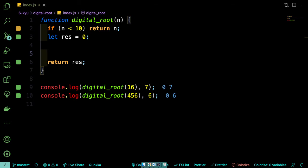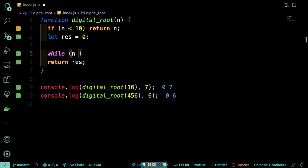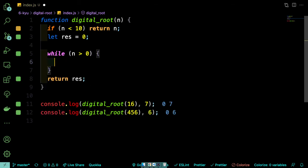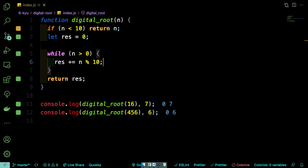So in order to get the sum of all the digits, we're going to use that n number kind of like a stack. So we're going to pop off the numbers from the right side and add them to the result. So we can do that by using a while loop. So we'll say while n is greater than 0. Then we can say res plus equals n mod 10. So what that's doing is saying divide n by 10 and give us the remainder. So that's going to give us that rightmost digit. And we're adding that to res.